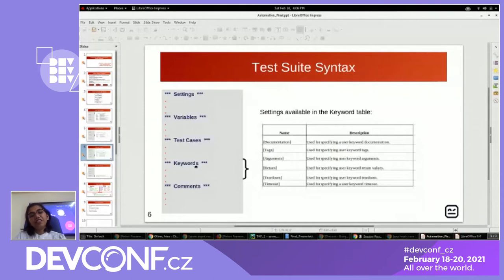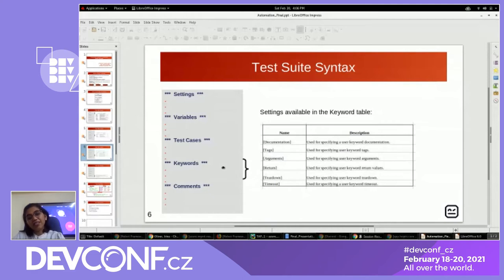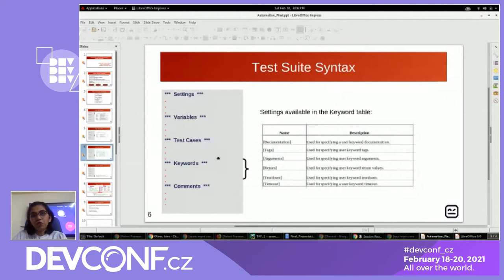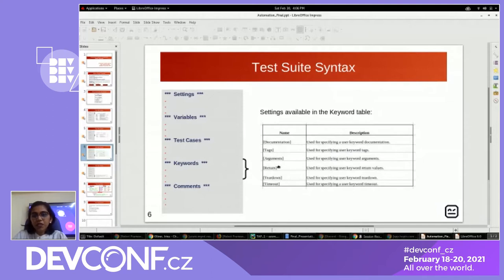The keyword section is similar to the test case section. We can do an analogy: keywords are like methods. In methods, we achieve one functionality; in keywords, we define specific steps to achieve coverage. The labels available are similar to the test case section, except for the return value — return is not available in test case sections. As methods return a value, keywords have the return label. Similarly, we have teardowns and timeout options.